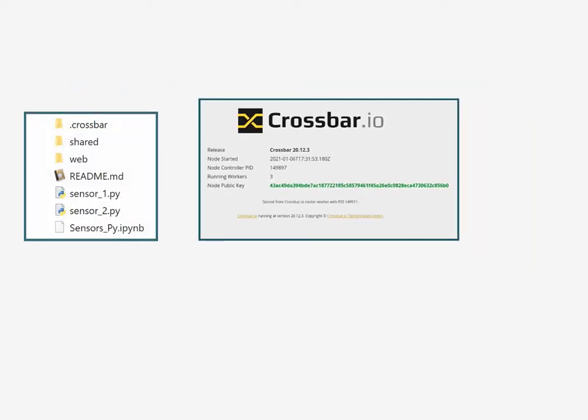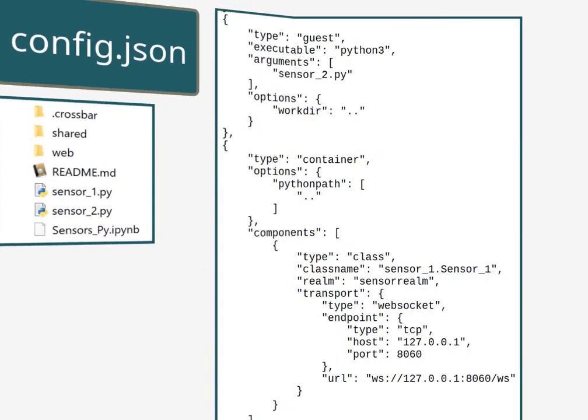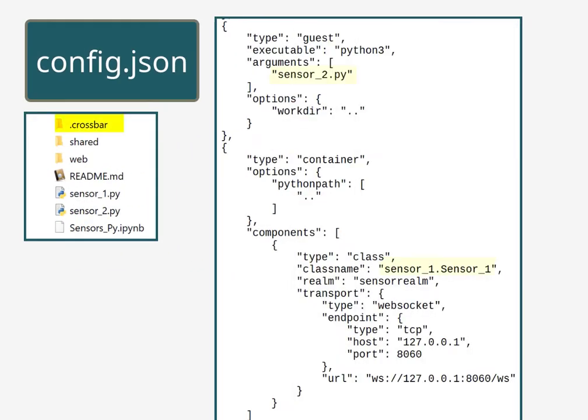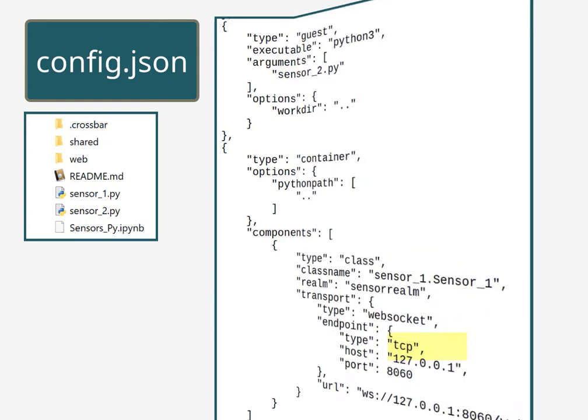We have two sensors, the router, and the notebook that will show the panel. The configuration for crossbar will set the two sensors running and communicate over port 8060.